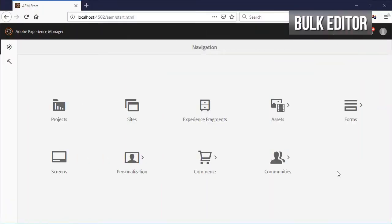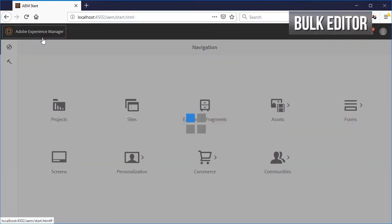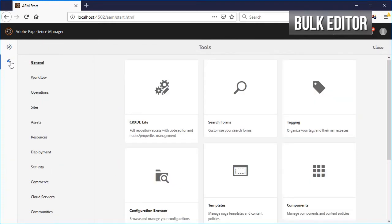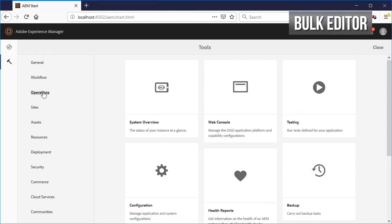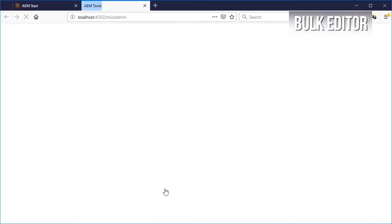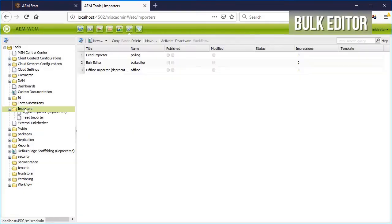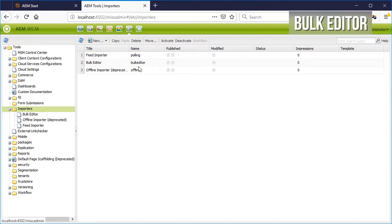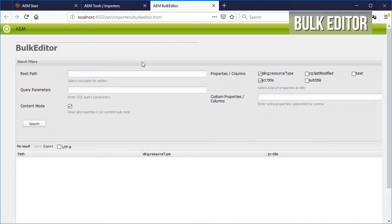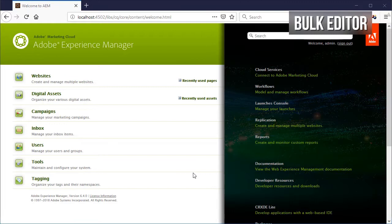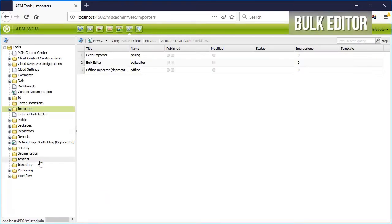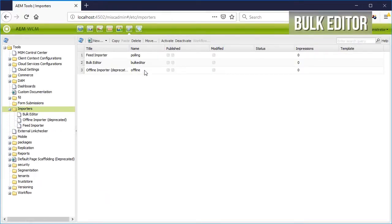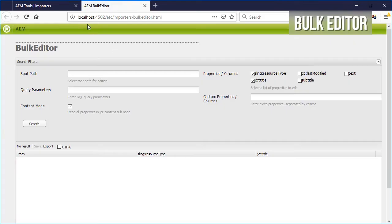First, let's open the bulk editor. From the Touch UI, open the menu on the top, go to Tools, click on Operations and on Configuration, then expand Importers and finally double-click on the Bulk Editor. From the Classic UI, just click on Tools and you'll see a familiar console.